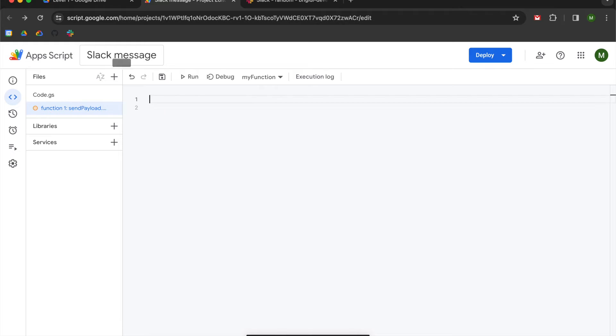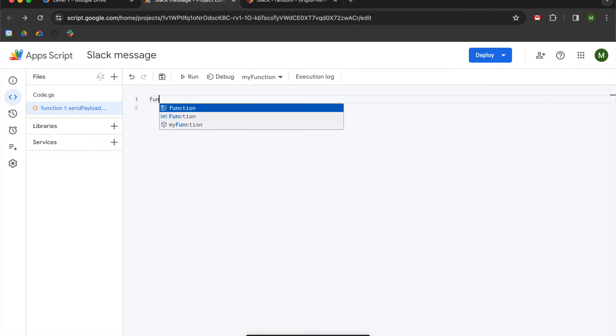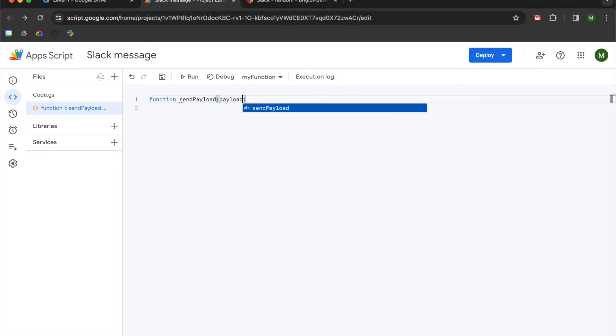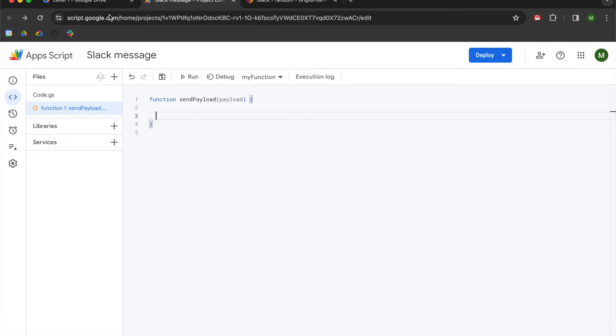I am going to clear out the boilerplate. You can leave it if you want to. I'm going to begin by typing out function and I am going to call it send payload. And then it's going to have one argument, which we are going to call payload, which is going to be our Slack blocks.